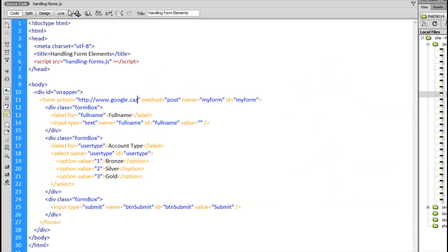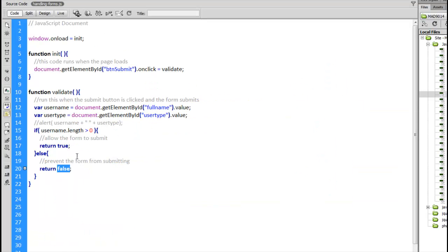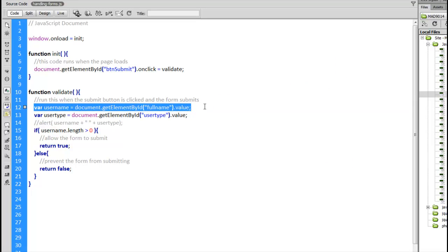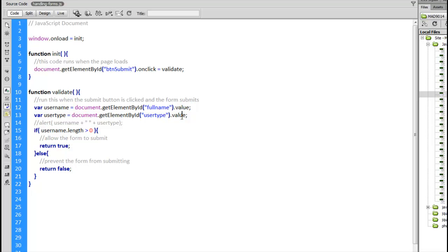This return true, return false either allowed or prevented the form from being displayed. There we are, that's how we get the value out of the full name field, that's how we get the value out of the user type field. It's this value property that we need to keep track of.